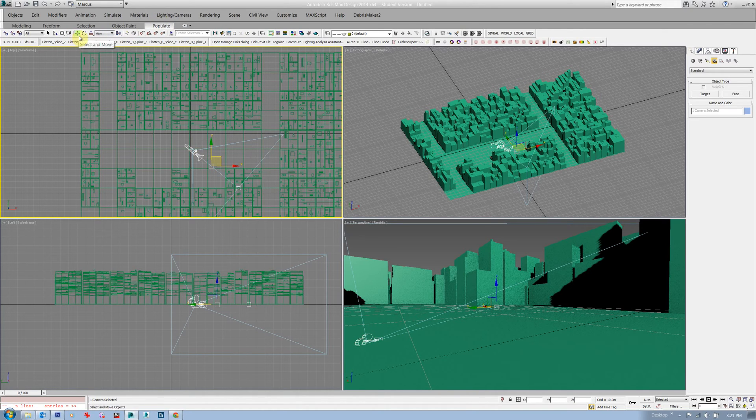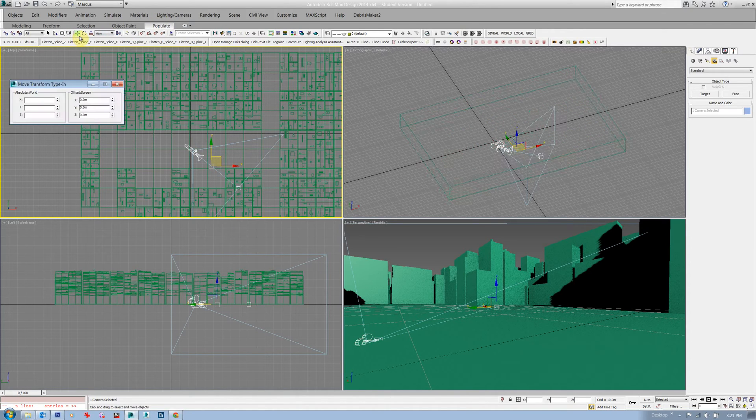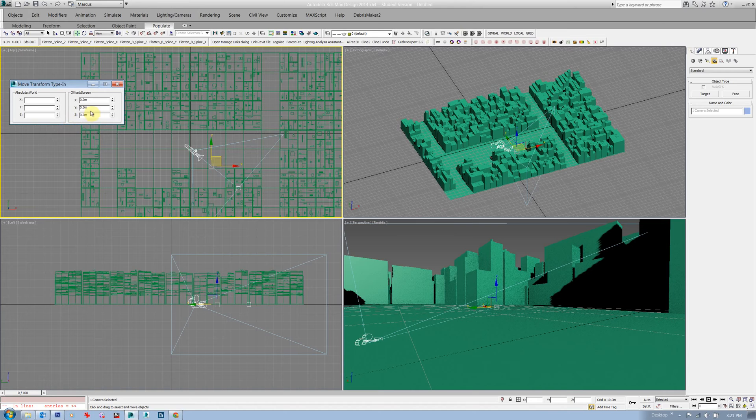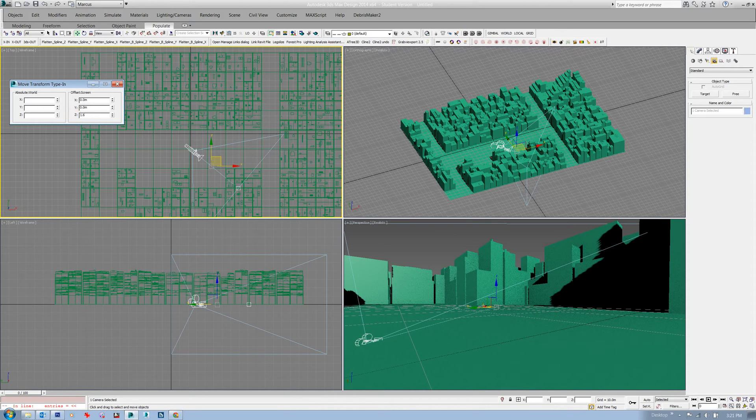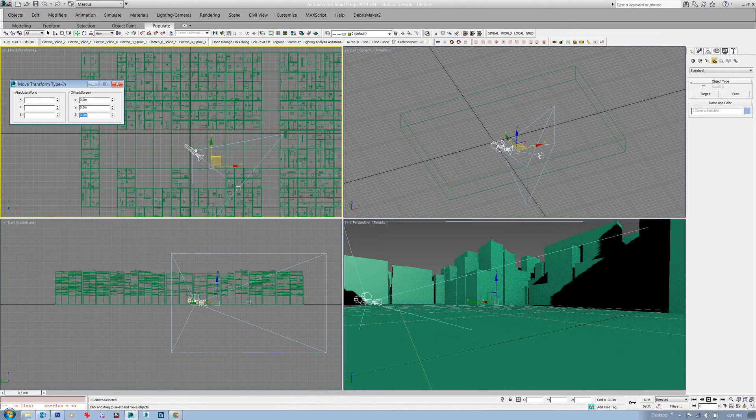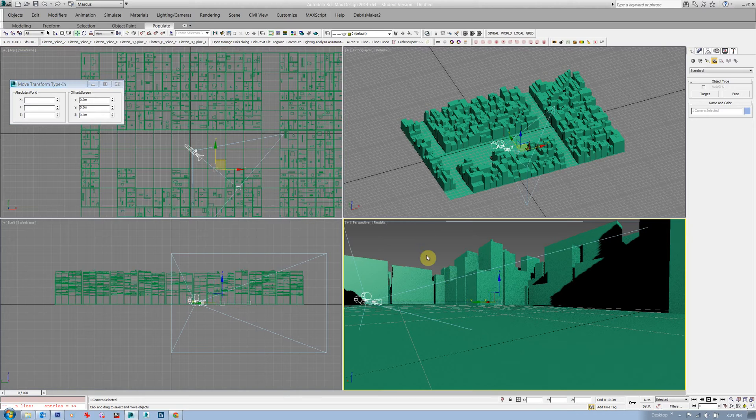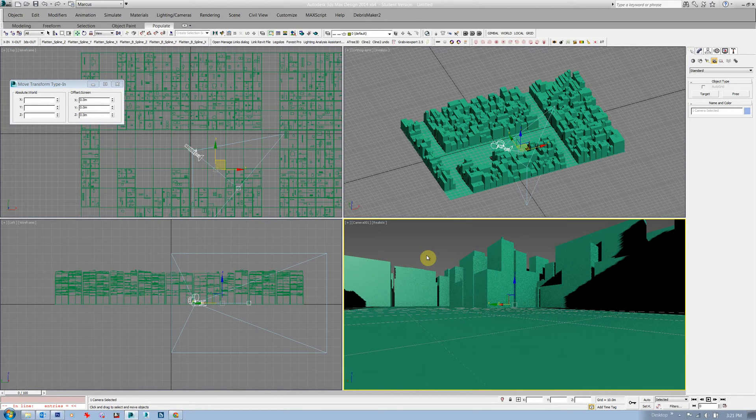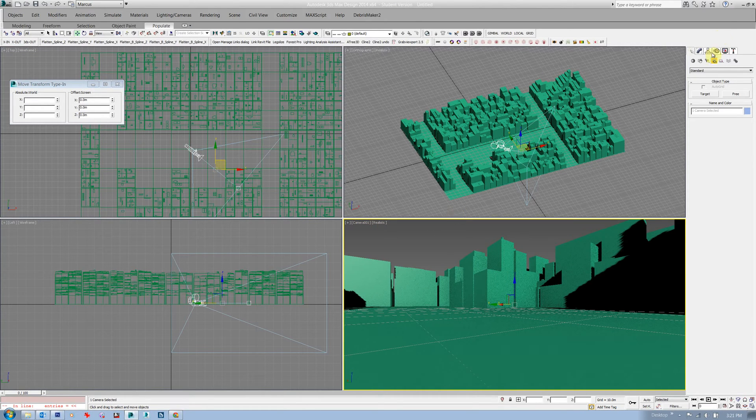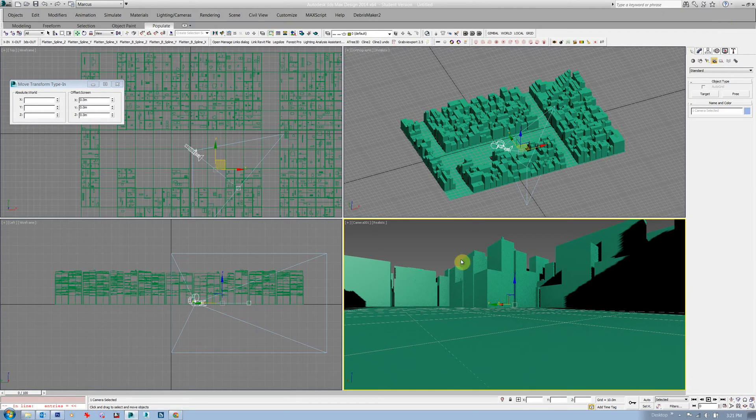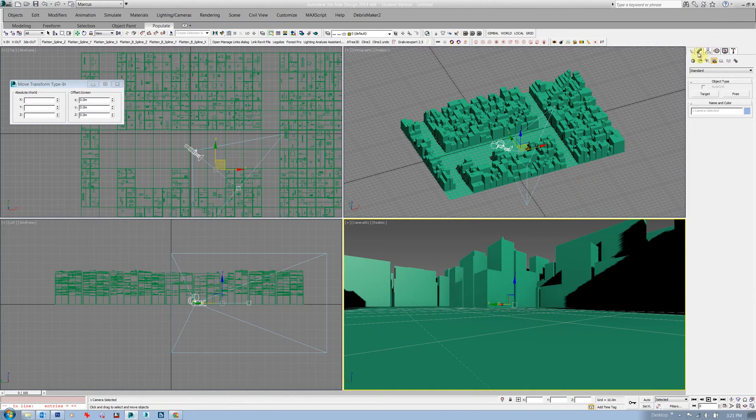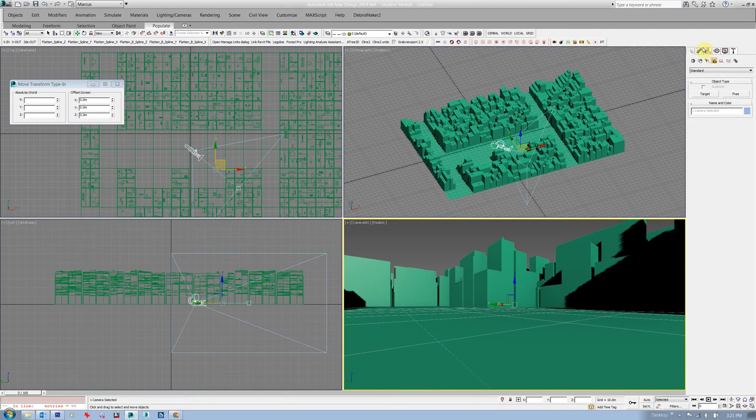Select the camera and its target and I'll move that up to an eye height of 1.6 meters. I'll set this view to be camera one.